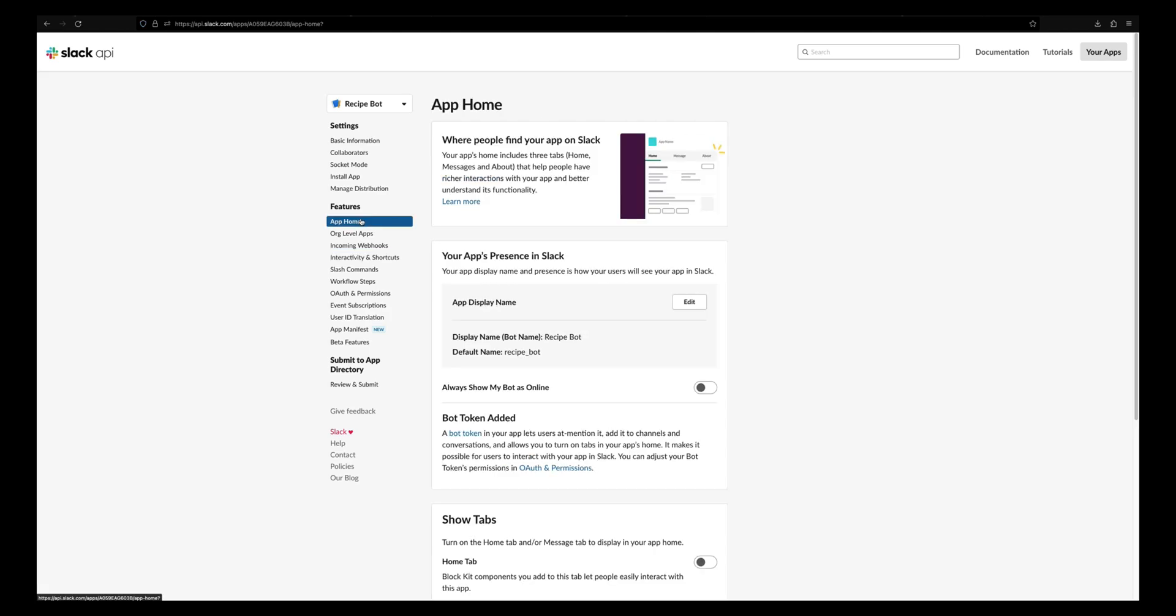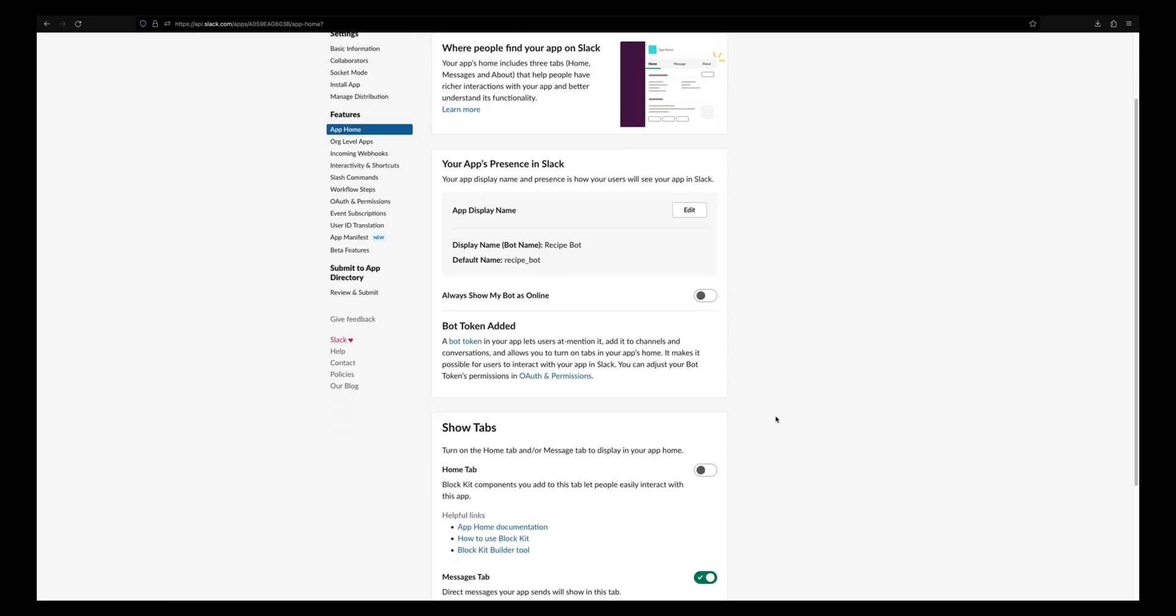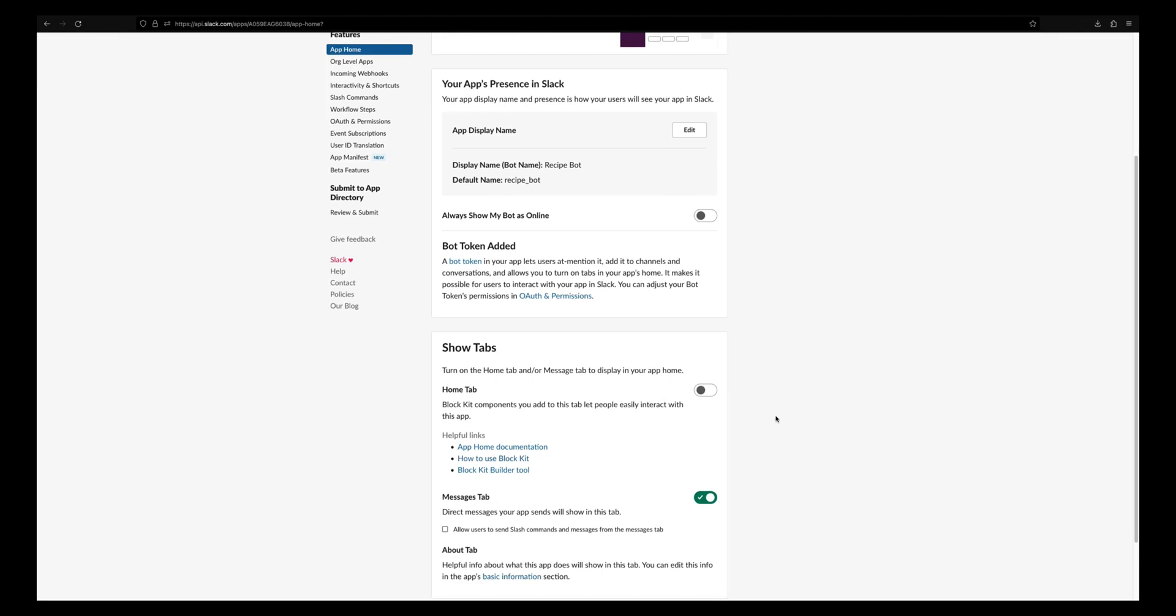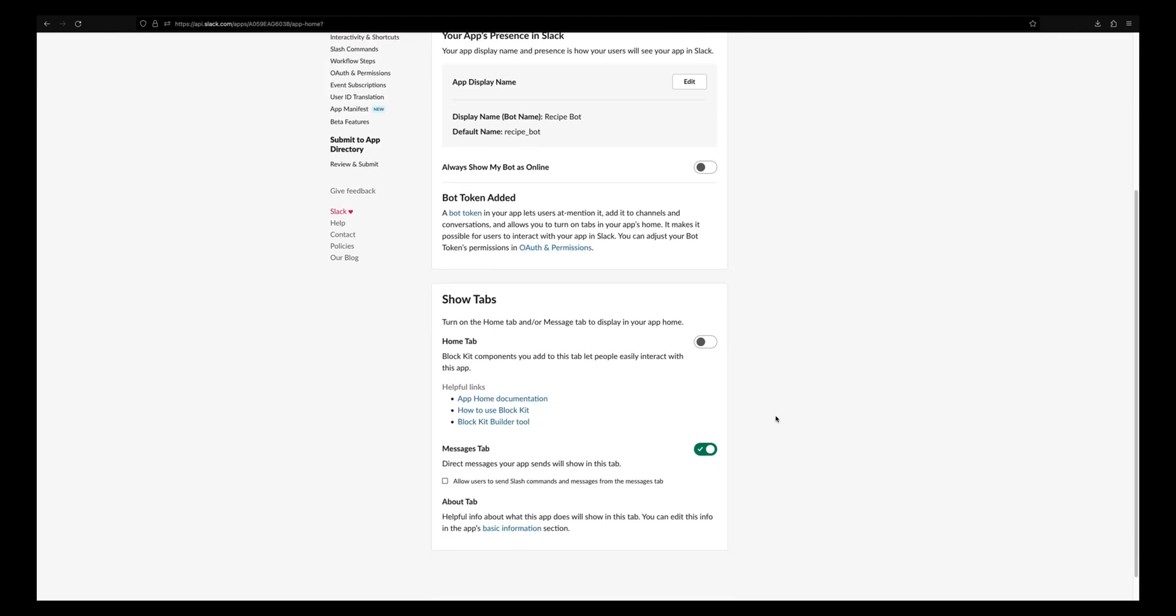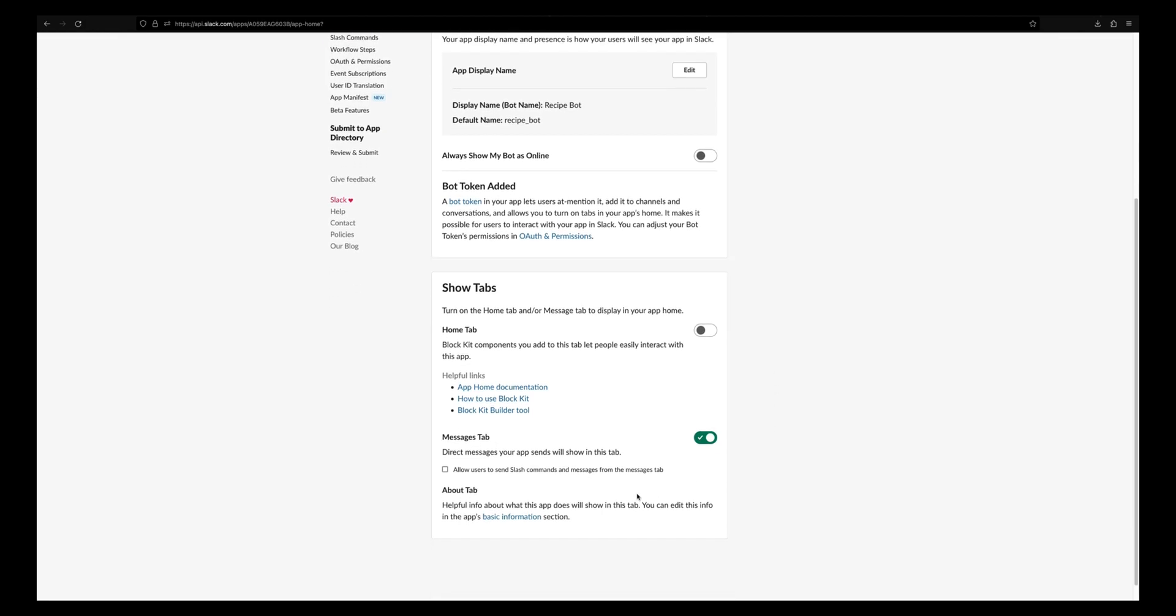Now let's go to the app home and under show tabs, click on allow users to send slash commands and messages from the messages tab. Also let's enable the home tab.